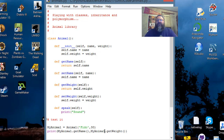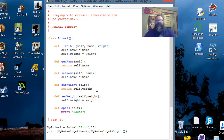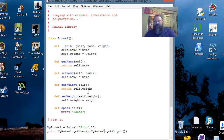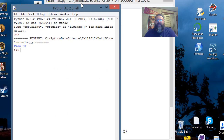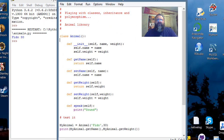I have getters and setters for the two variables, and then one method called speak. If I run the speak method, it prints 'sound.' Why sound? Because this is a generic animal — I don't know what kind of animal it is. That may sound a little weird, but you're going to understand it by the end of this video because we're going to use that to talk about polymorphism. Right now I'm going to run this code.